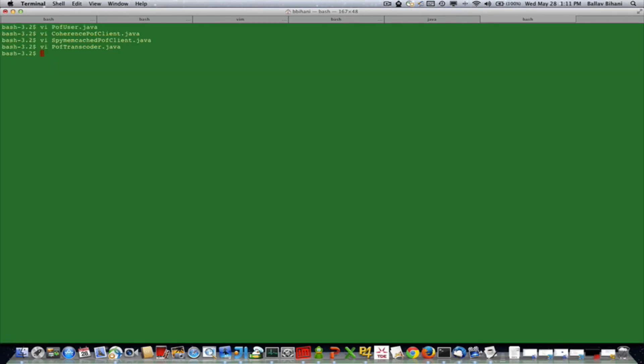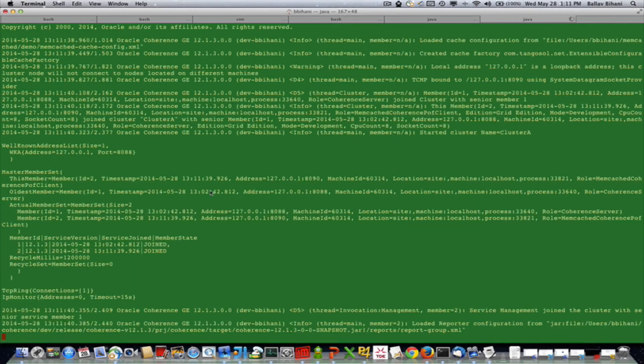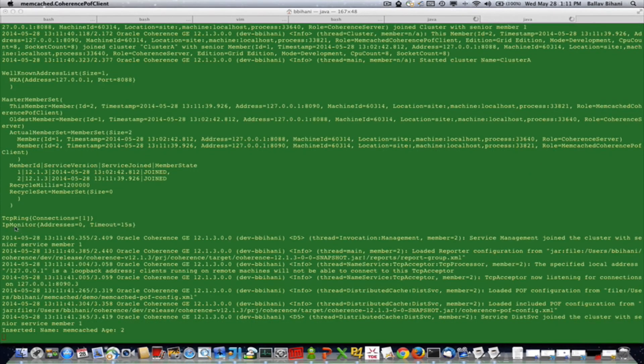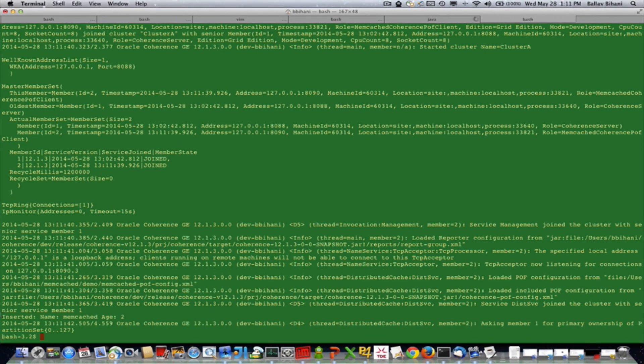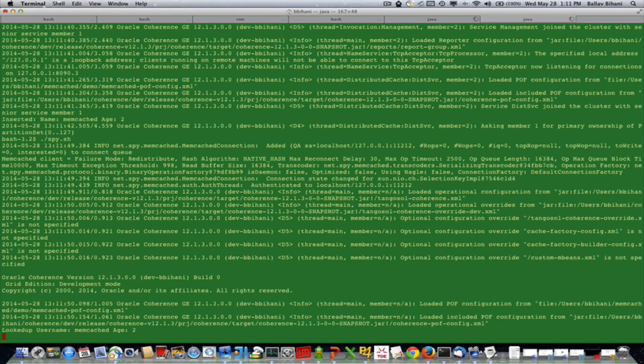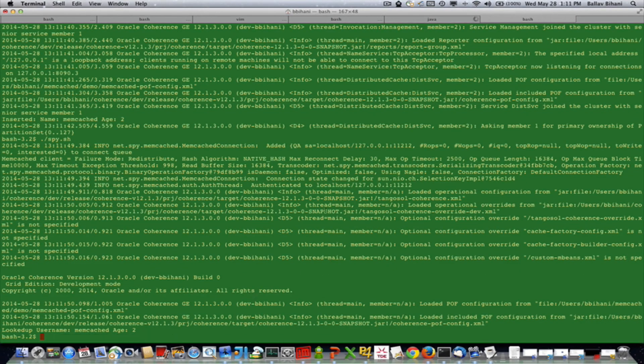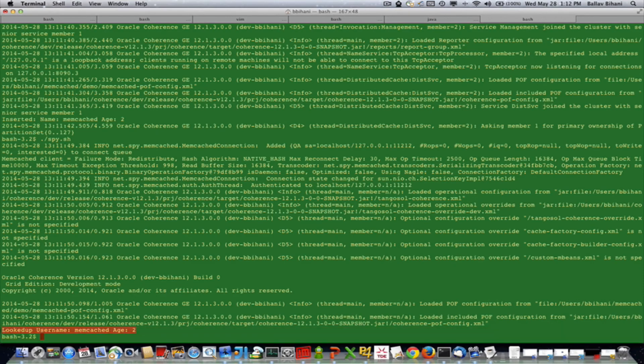So let's run the demo here. I'll first run the Coherence client which will insert the POF object into the cache. Next let's run the spy memcached client. As you can see here, it got the POF object back.